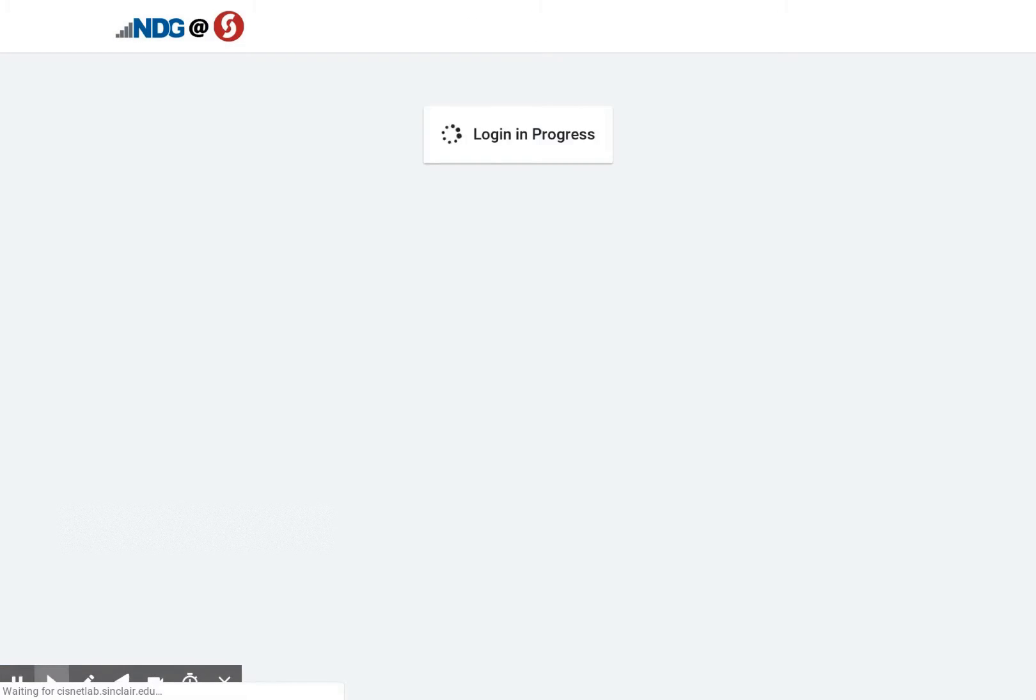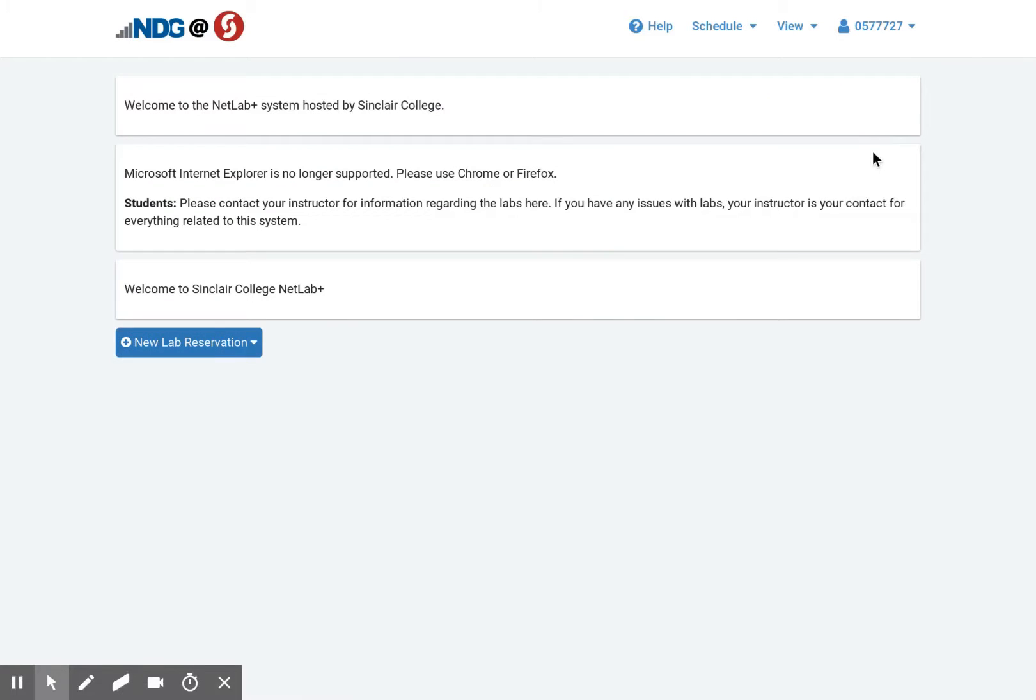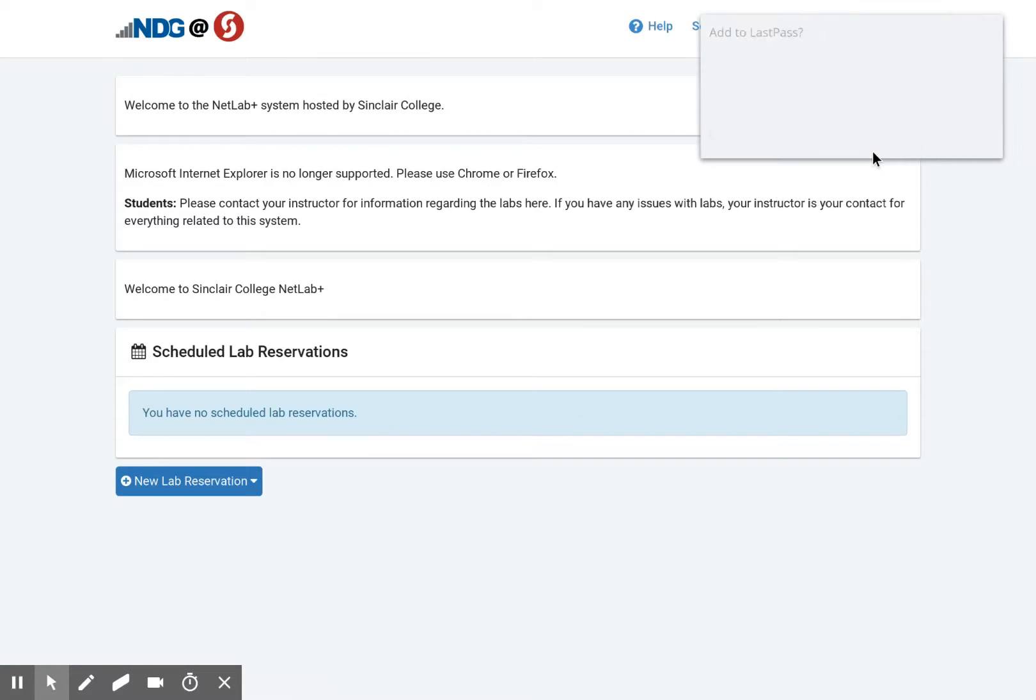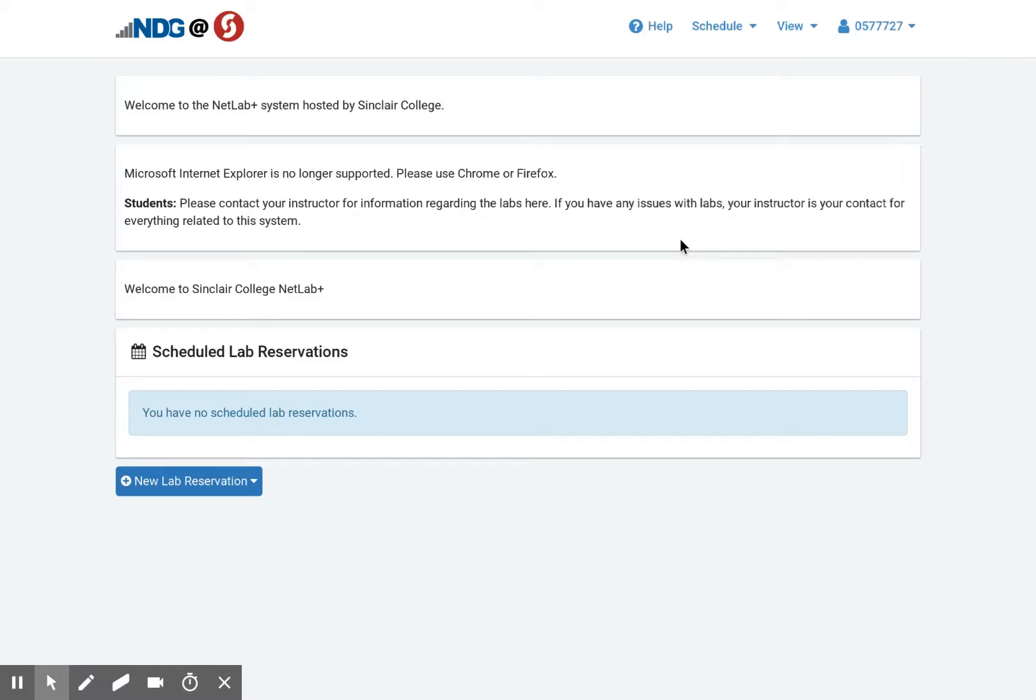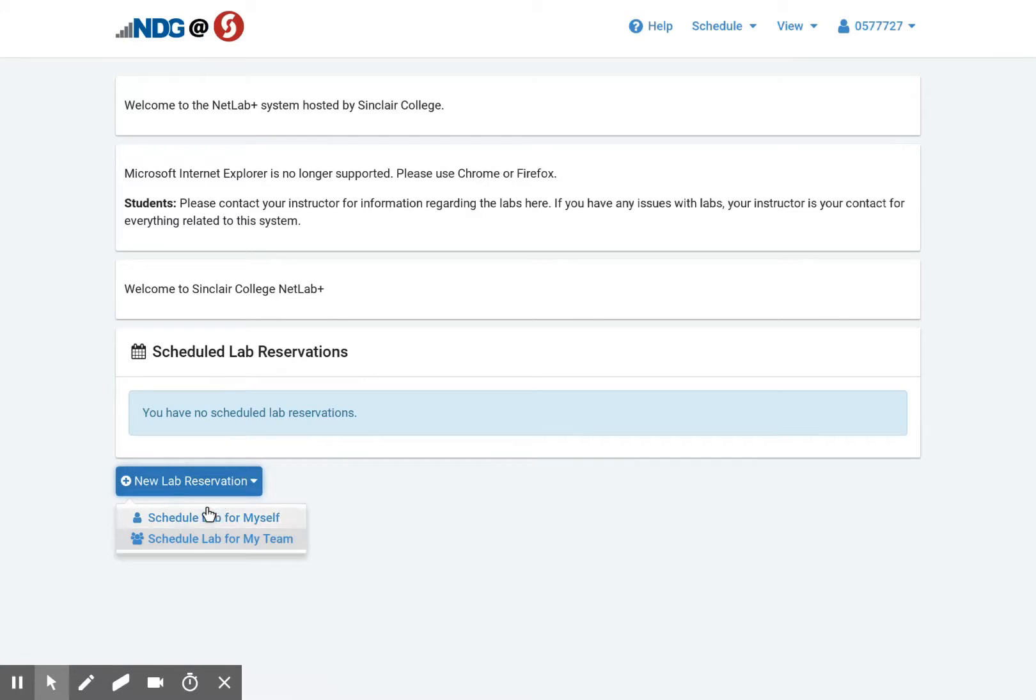And we'll present with the NetLab screen. This is really the home screen for NetLab. The main thing here is if I have any reserved labs or if I want to reserve myself a new lab. So I'm going to schedule a lab for myself right there.